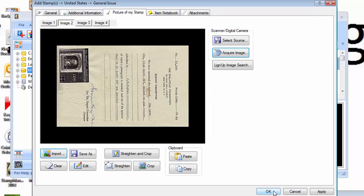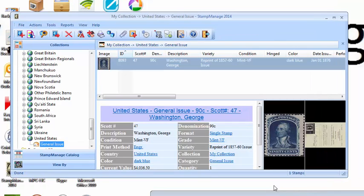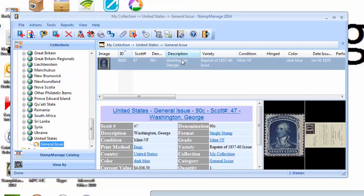So I'm going to select OK, and as you can see here, both images have been attached to this record. Thanks for watching, and we'll have an additional series of short videos on how to do things with Stamp Manage coming in the next few weeks.